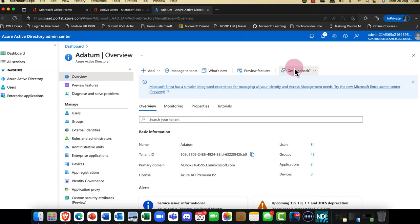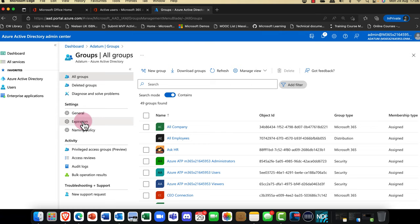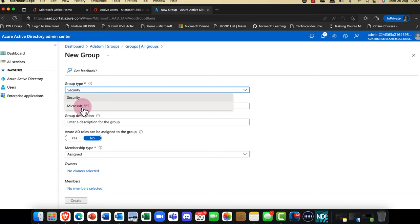Now that we've created a user account, the next thing we should talk about are groups. Groups can be found here in Azure Active Directory. If you go ahead and create a new group, there are essentially two types: you can create a security group and you can also create a Microsoft 365 group.